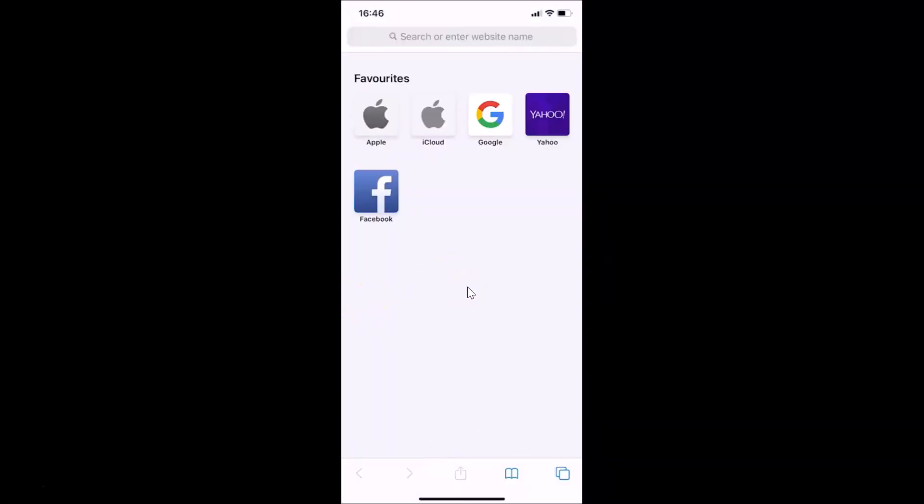So that's it guys, in this way you can easily delete frequently visited sites from the start page in Safari browser on iPhone. So thanks for watching. If you like my videos please support this channel by subscribing to it. Thanks, bye bye.